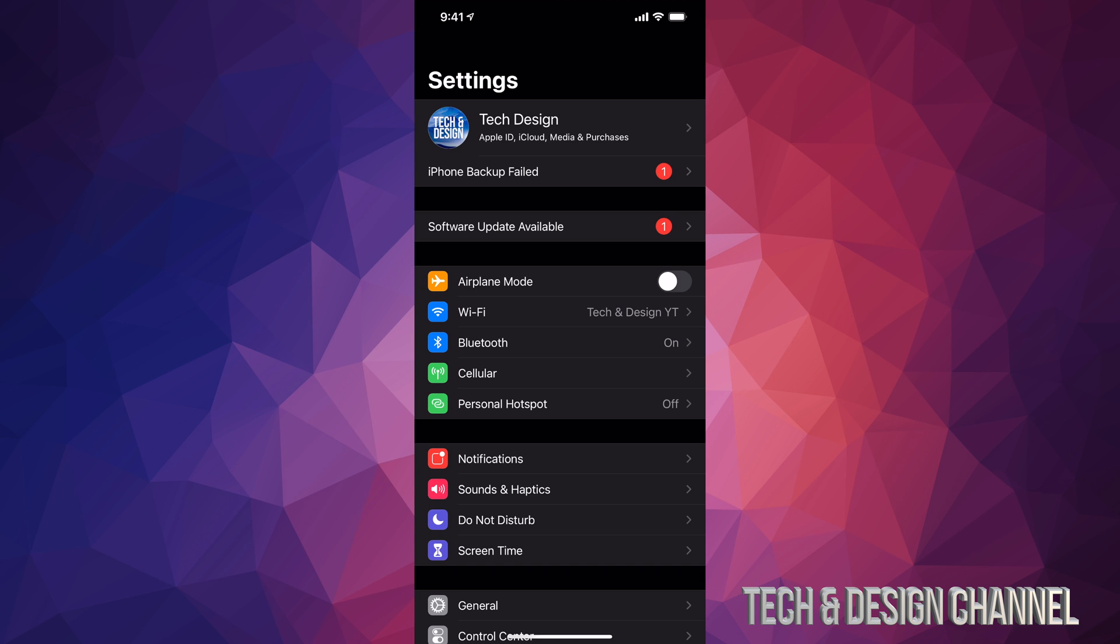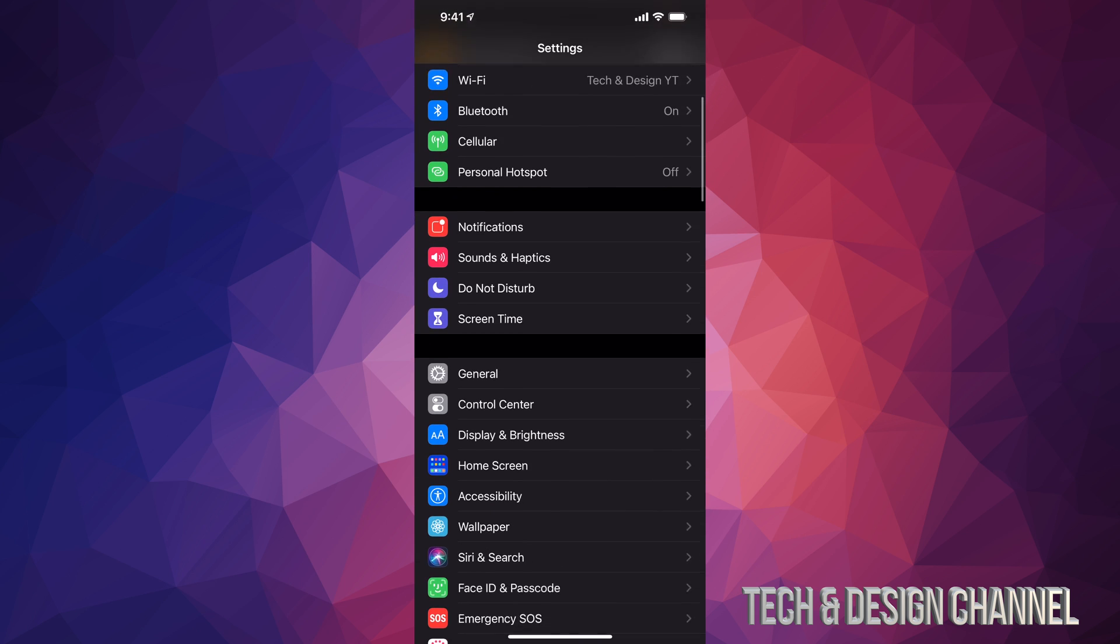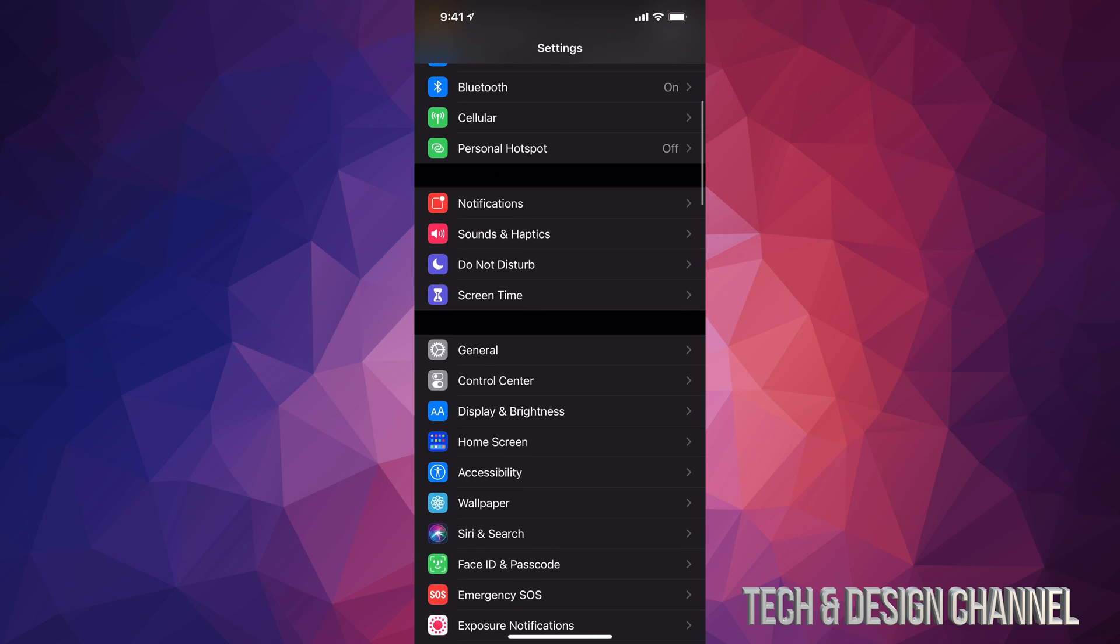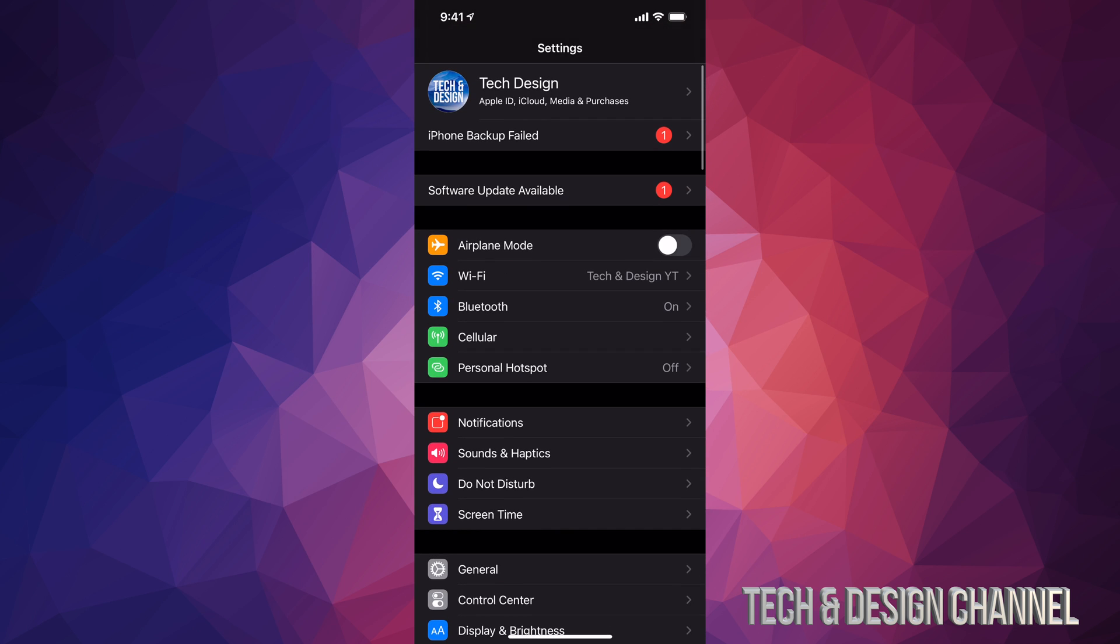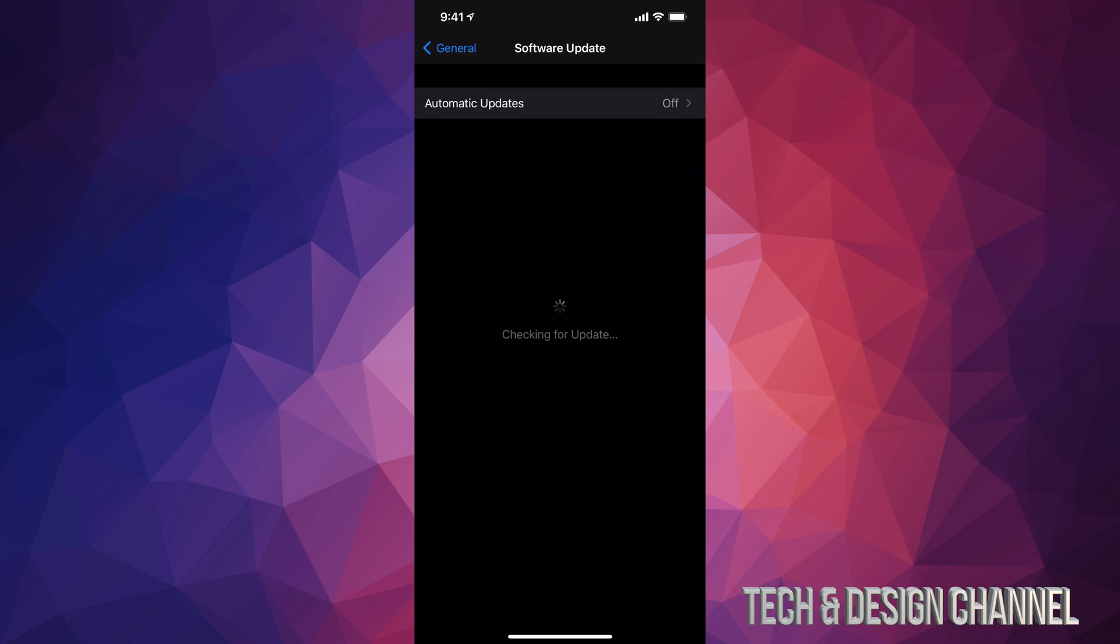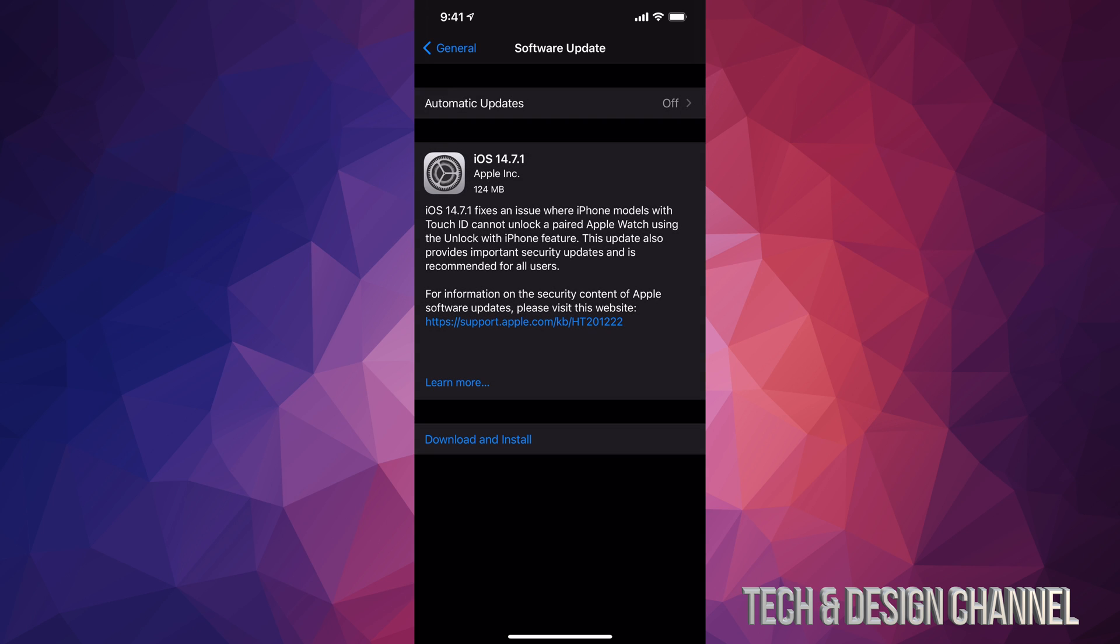Anyways, let's move on. We would go down here into General and then Software Update. However, most of you might see a software update up here already. So if you click right there, it's going to take you here.